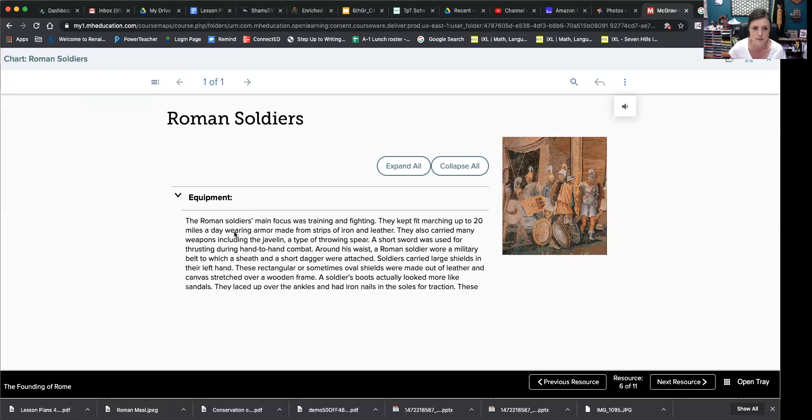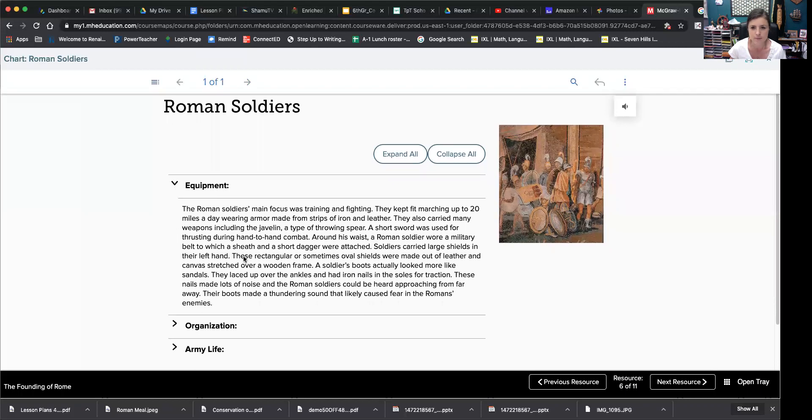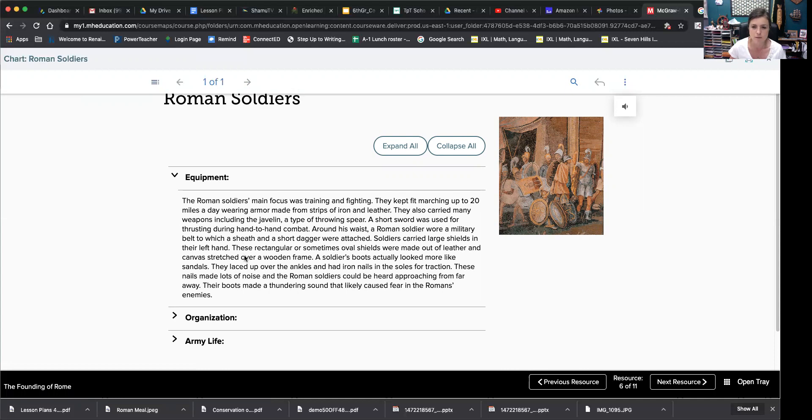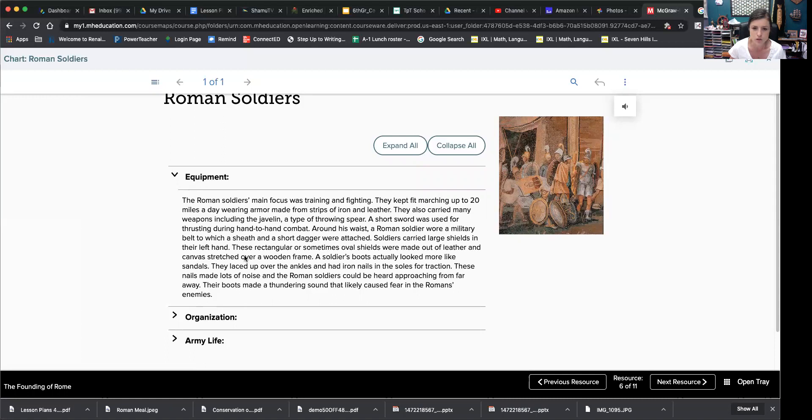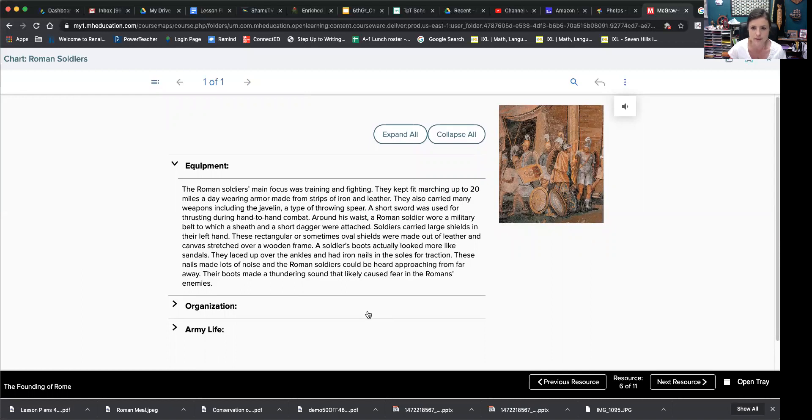So their equipment, their main focus was training and fighting. They kept fit, marching up to 20 miles a day. Imagine that for your PE, wearing armor made from strips of iron and leather. So you have that on top of doing the 20 miles a day. They also carried many weapons, including the javelin, a type of throwing spear. A short sword was used for thrusting during hand-to-hand combat. Around his waist, a Roman soldier wore a military belt to which a sheath and a short dagger were attached. Soldiers carried large shields in their hand. These rectangular or sometimes oval shields were made out of leather and canvas stretched over wooden frame. Their boots actually looked more like sandals. They laced up over the ankles and had iron nails in the soles for traction, kind of like cleats. These nails made lots of noise and the Roman soldiers could be heard approaching from far away. Their boots made a thundering sound that likely caused fear in the Roman enemies.